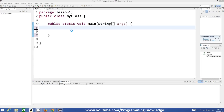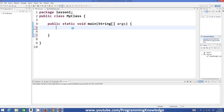For example, if you want to store 10 integers in an array you can do it, but if you want to store five integers and five double values you cannot do it. So you can only store the same data type in an array. Let's see how we can declare an array in Java.